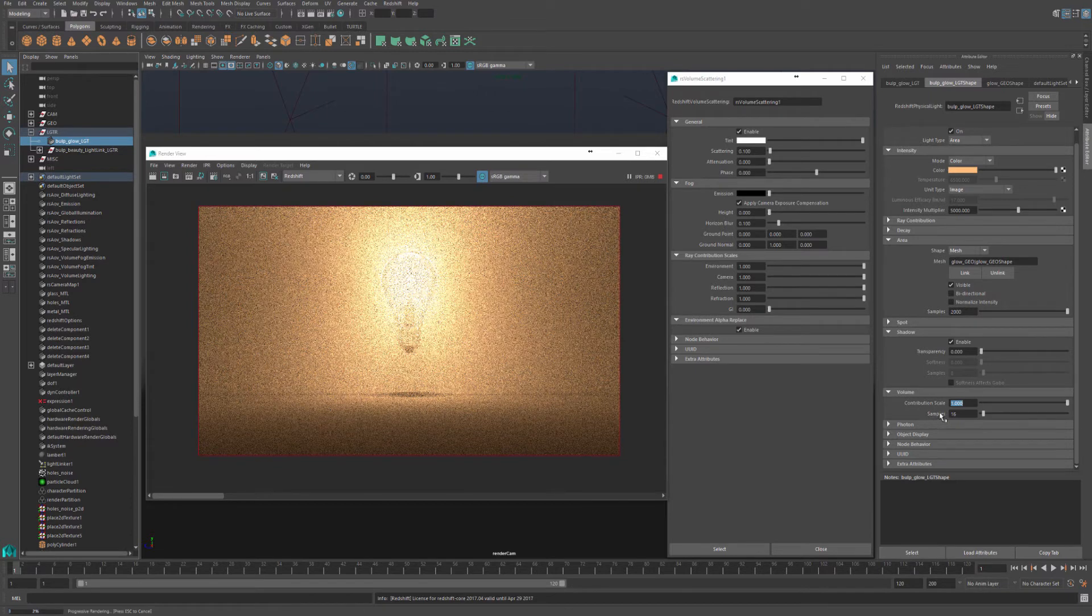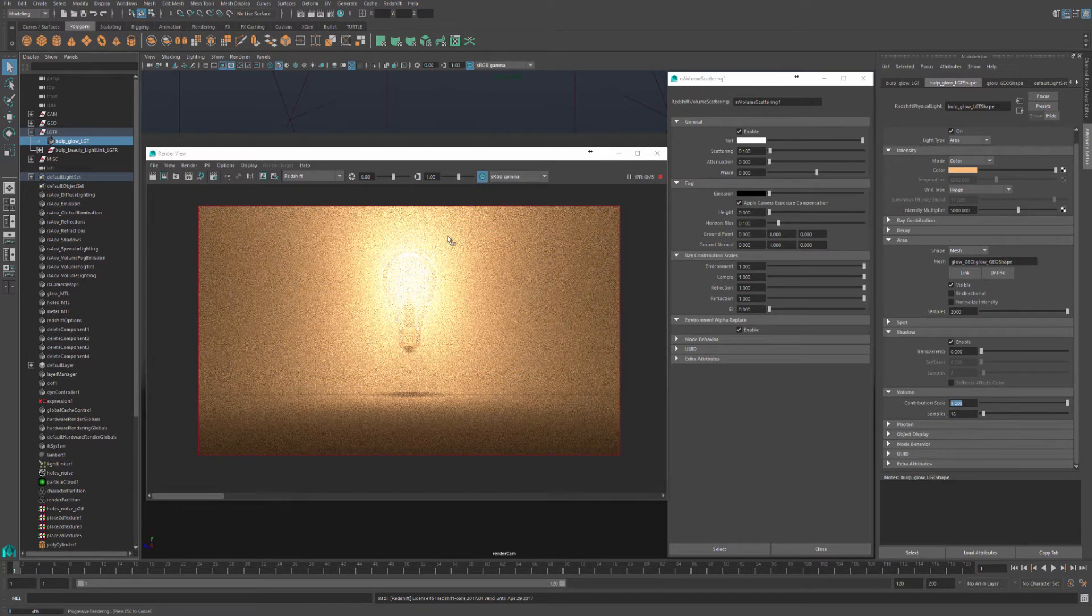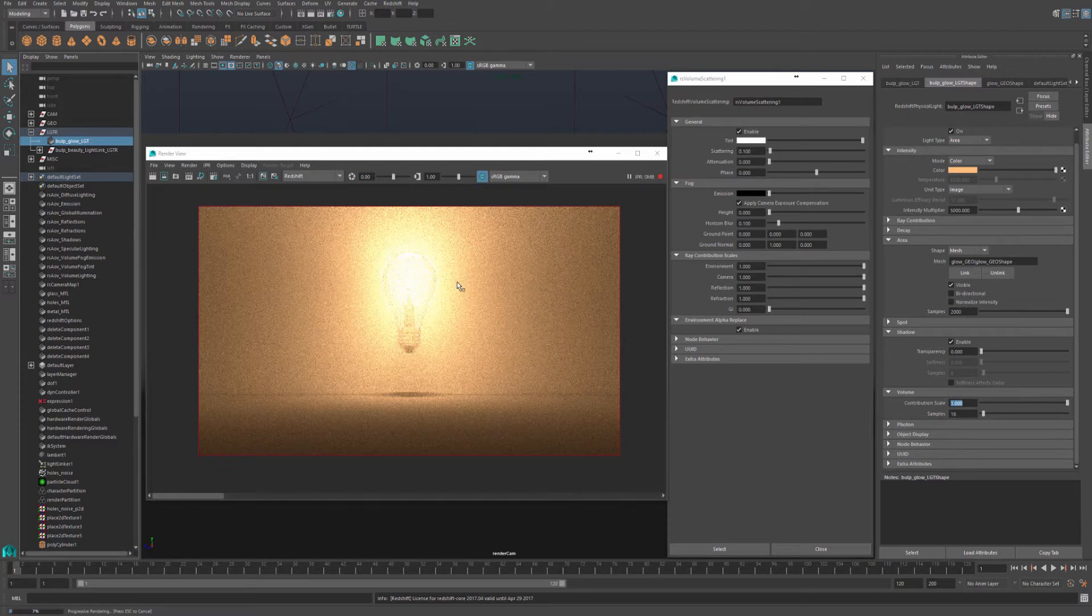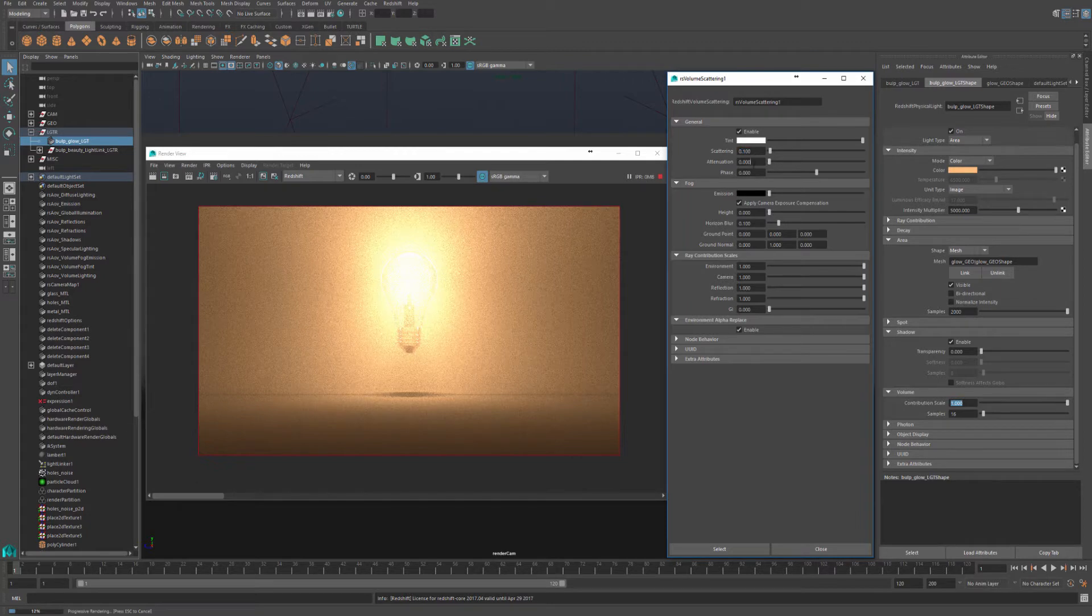As you can see, one is a bit too much and it's extremely bright as well. This could be caused by two things, either a contribution scale is too high, or a scattering and attenuation is too high.